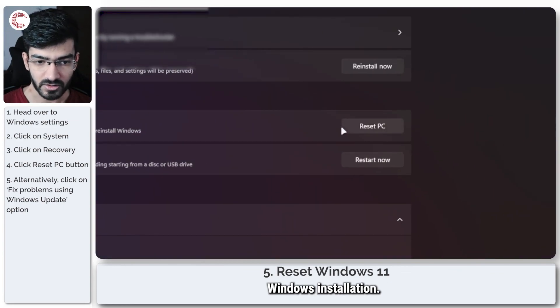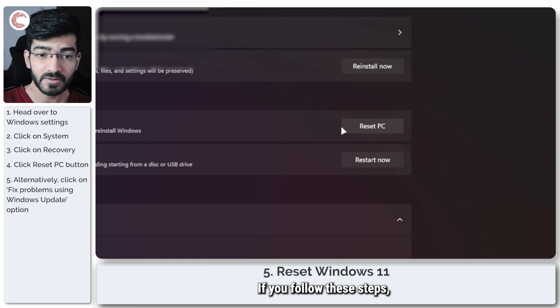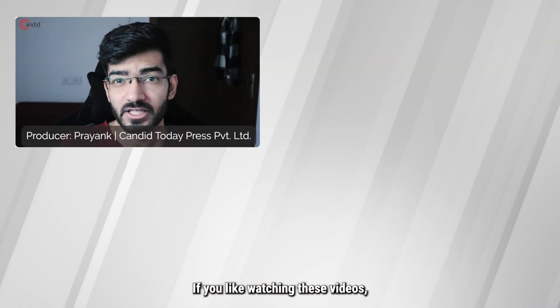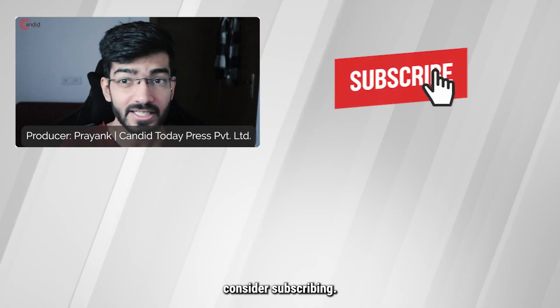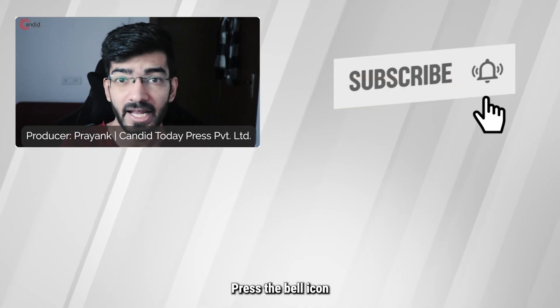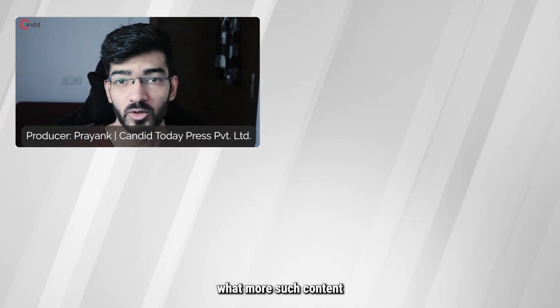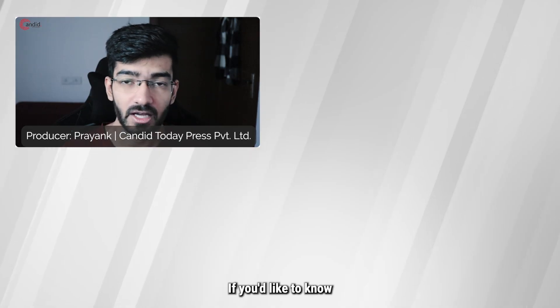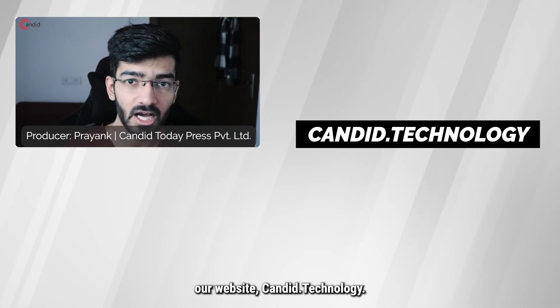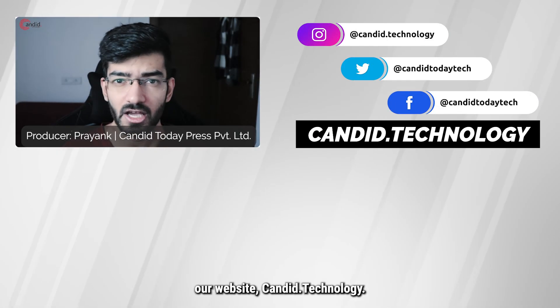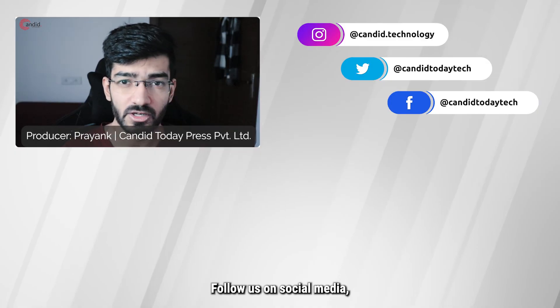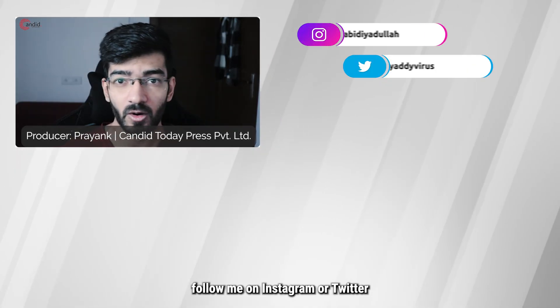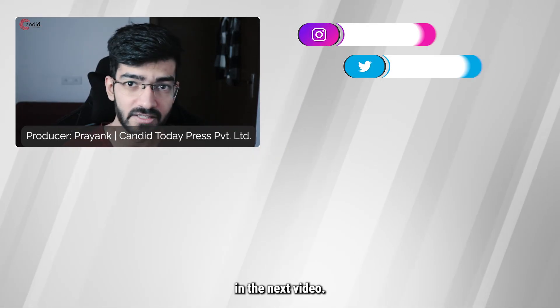That's it. If you follow these steps, the error code should go away by this point. If you like watching these videos, consider subscribing, give us a thumbs up, press the bell icon, and tell us in the comments below what more such content can be made for you. If you'd like to know more about tech, visit our website candid.technology, follow us on social media, follow me on Instagram or Twitter, and we'll see you in the next video.